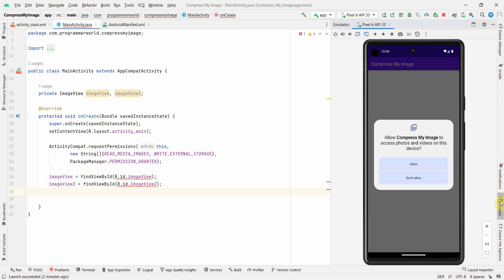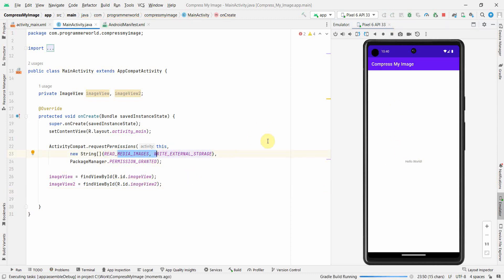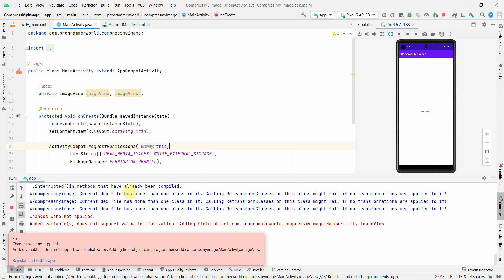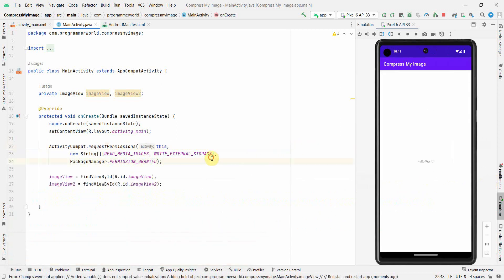I'll check the emulator — it has come up. Click Allow to grant access to storage. The imageView hasn't shown up yet because we added it after the emulator started. There seems to be some issue, so let me minimize and investigate.